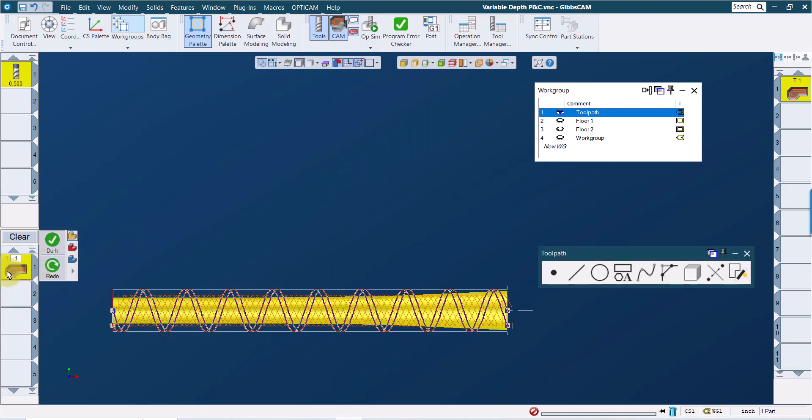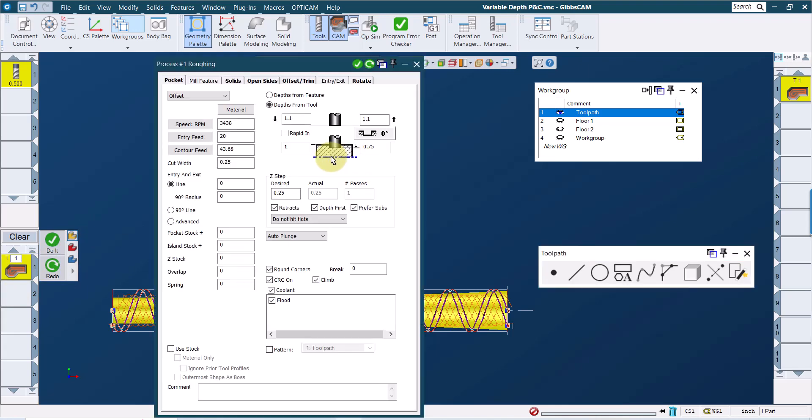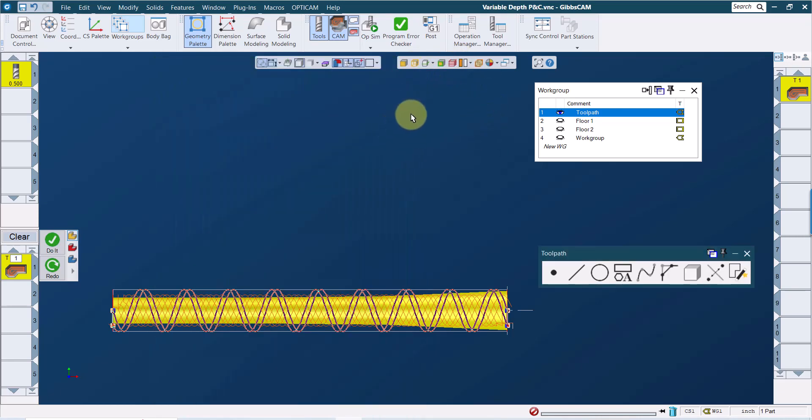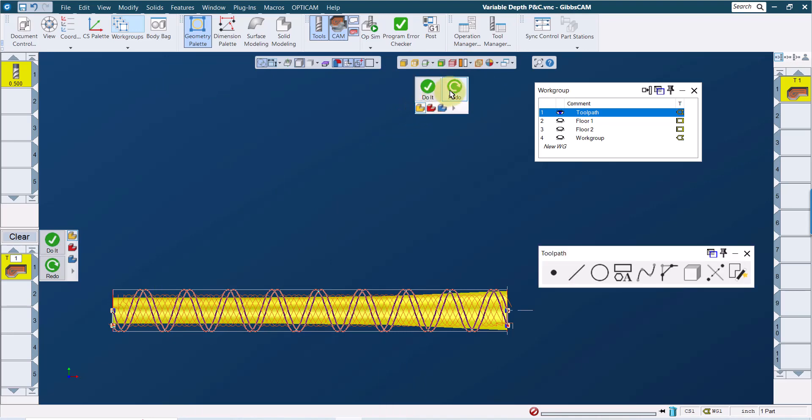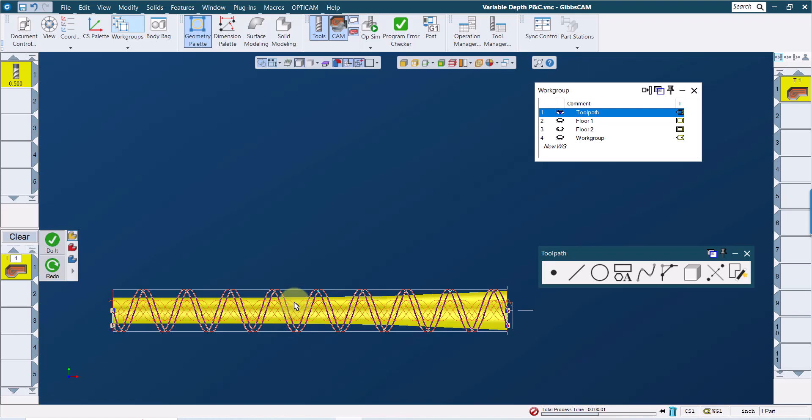But when I create this toolpath, and let me make sure I have enough depth here as well. So I'm saying the top of my part's at one inch, I probably need more than that. I think that's about a half inch deep. And I say recreate that toolpath. What you'll see is that it's not following the cylinder. It's not following the shape.